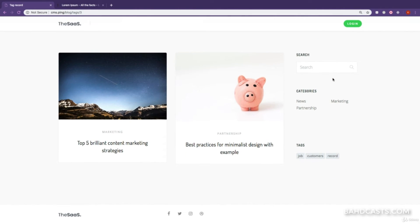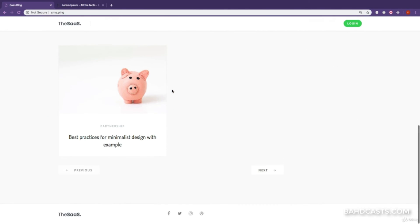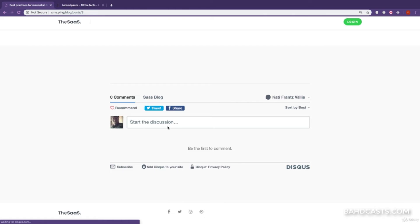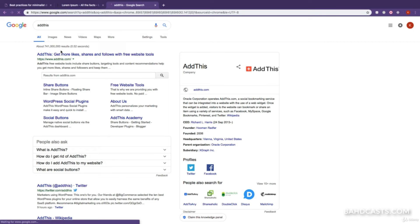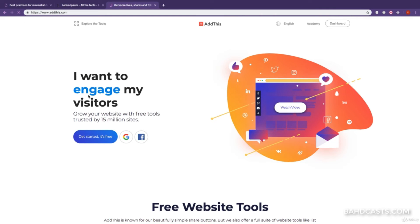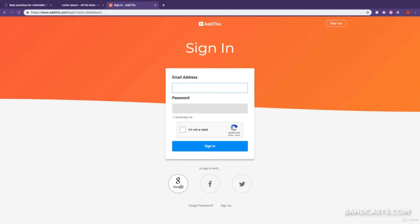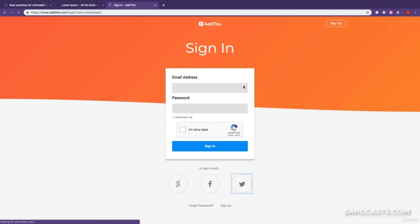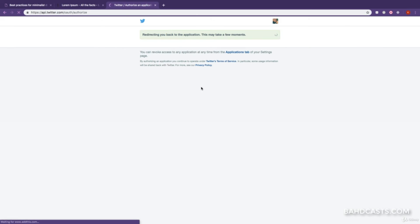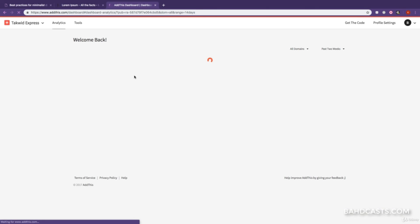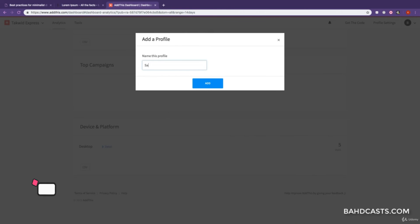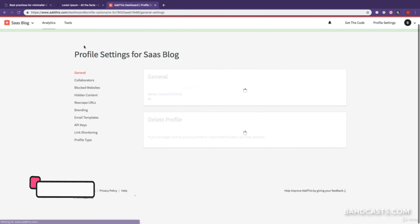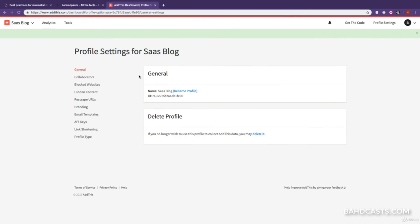Just like that, we have a fully functioning professional blog. One improvement we can add is this tool called AddThis, which adds functionality like sharing and following to our blog — really important if you're trying to build a business. Make sure you have an account; you can sign in with Google or Twitter. Once signed in and authorized, I'm going to add a profile for SaaS blog and you can see it's added with all the instructions.